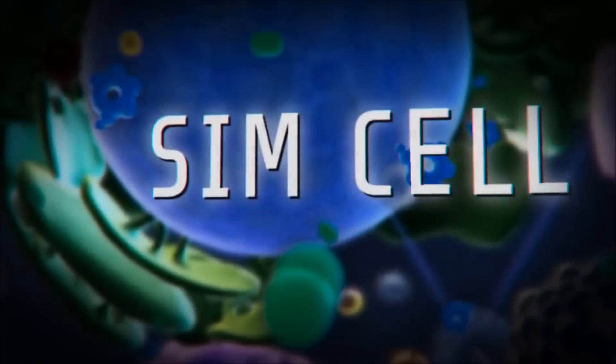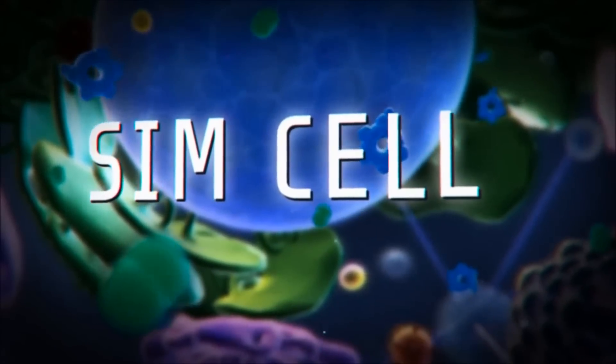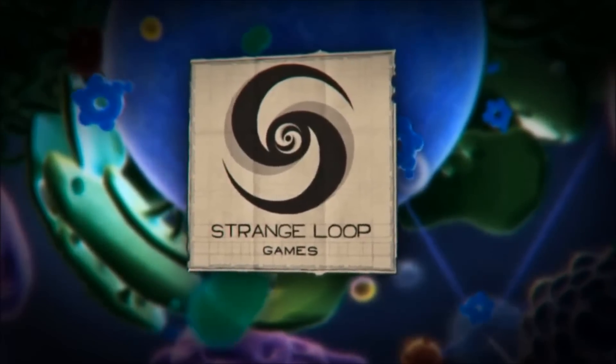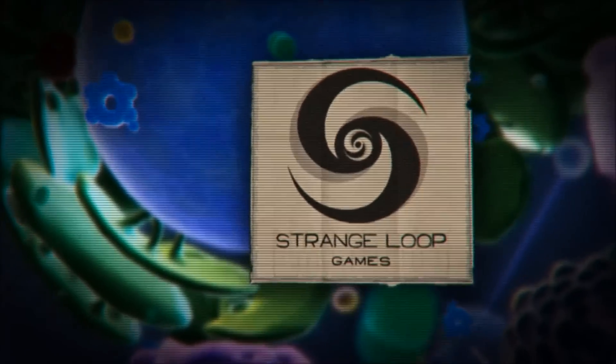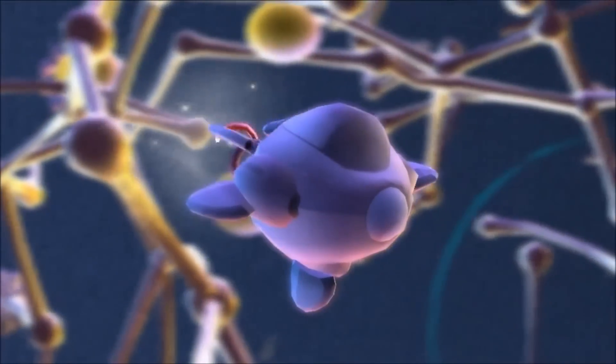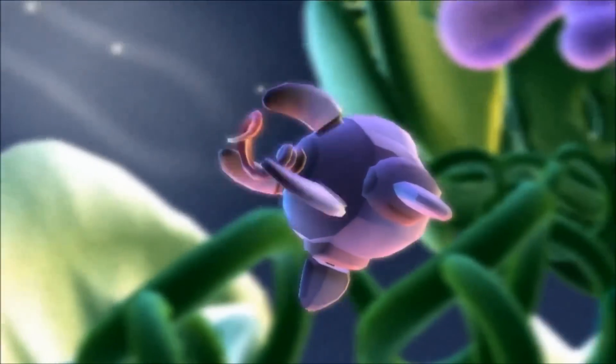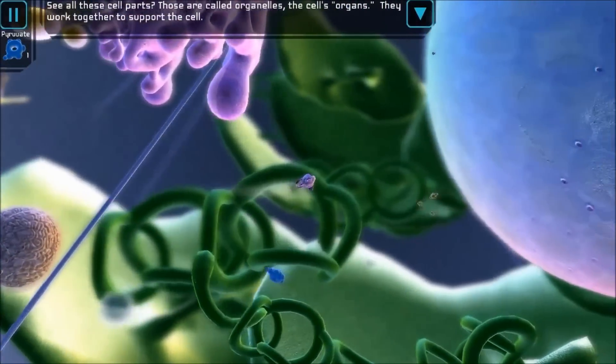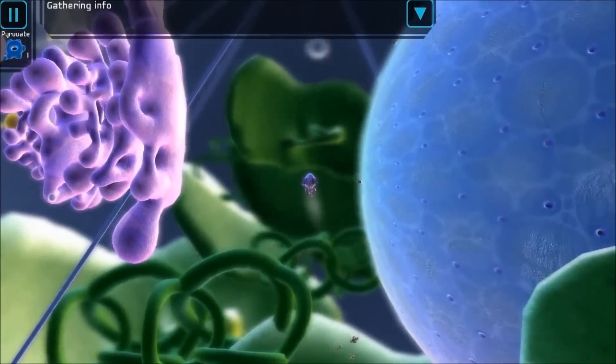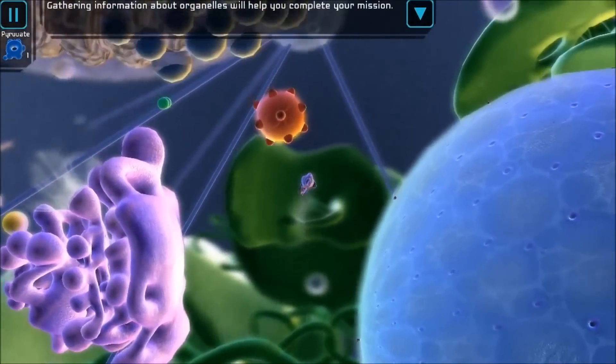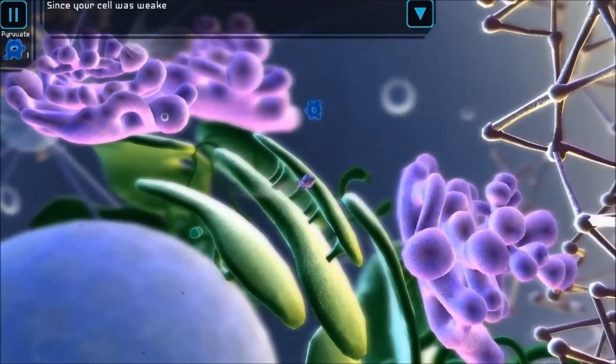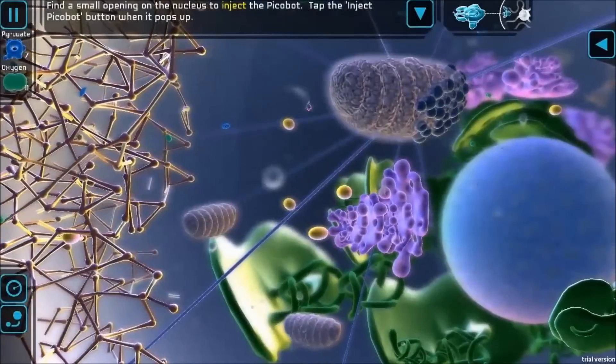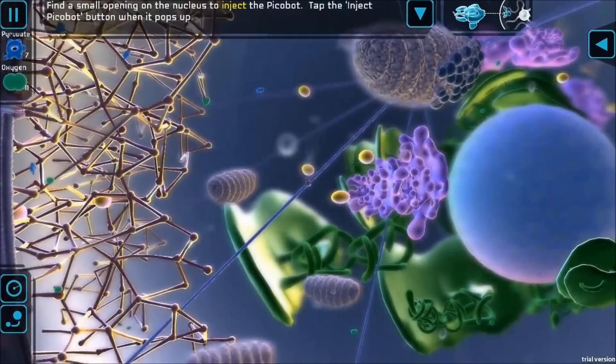So the video game SimCell is put out by Strangeloop Games, and it's an educational game meant to teach high school students about the human cell. And so what I wanted to do with the music is to really have it so that people would be drawn into sort of like what life is. And so I thought that the best way of doing that is to really make the music literally come alive as well.